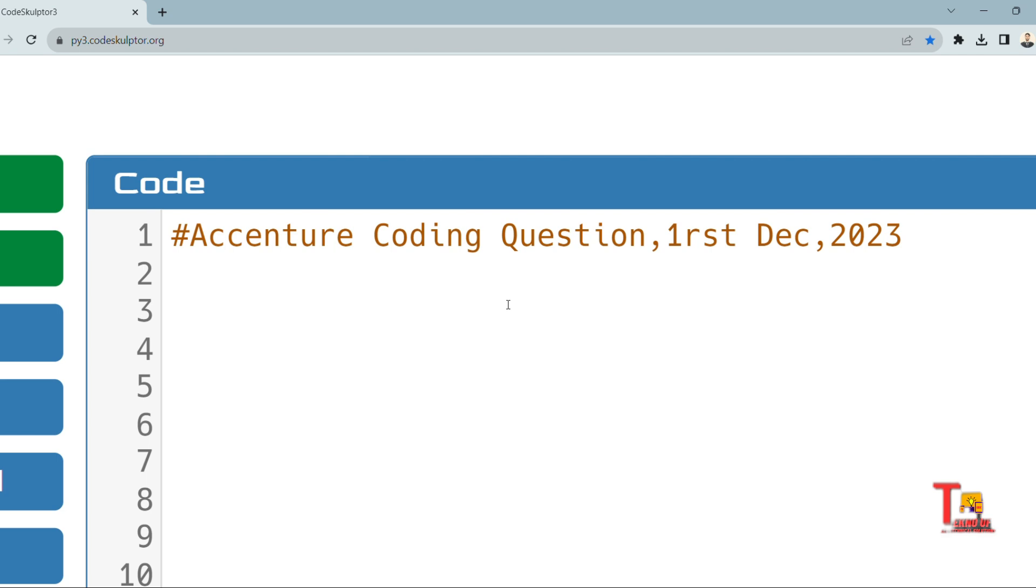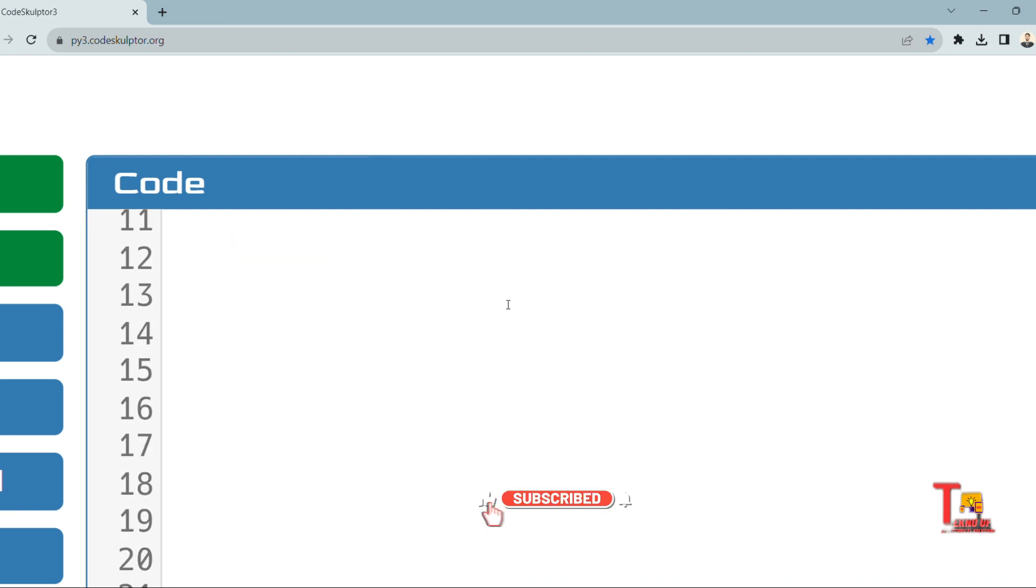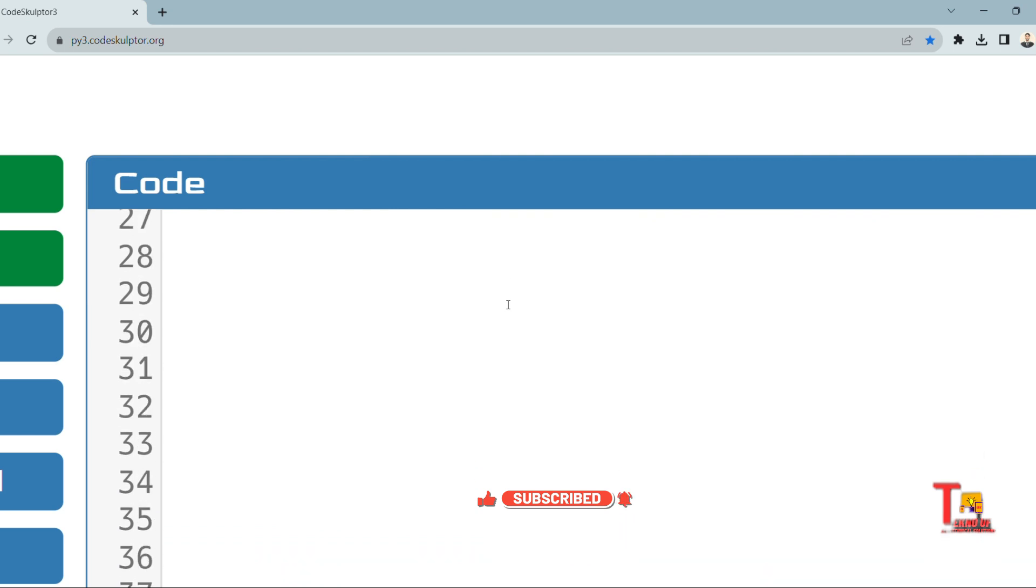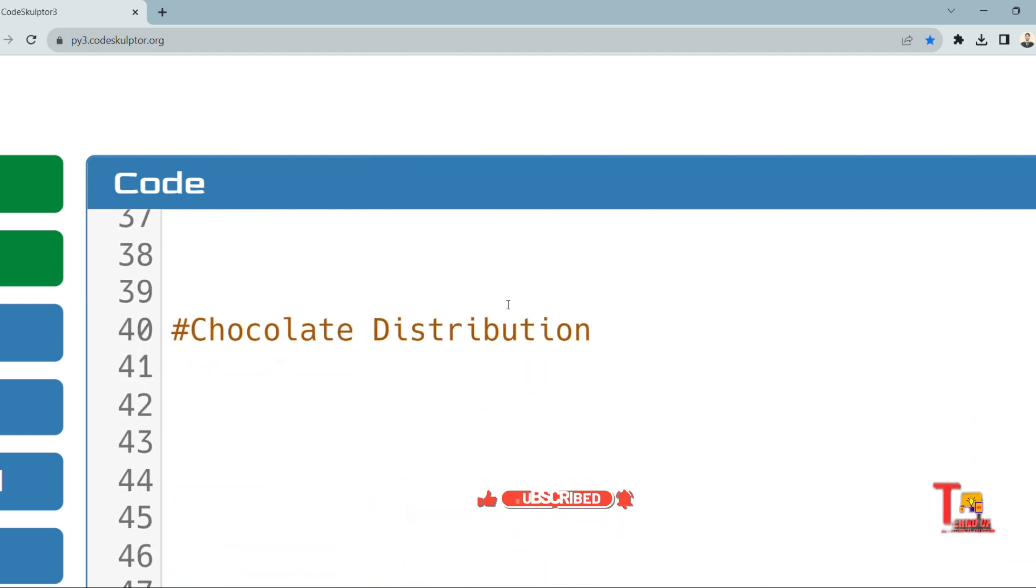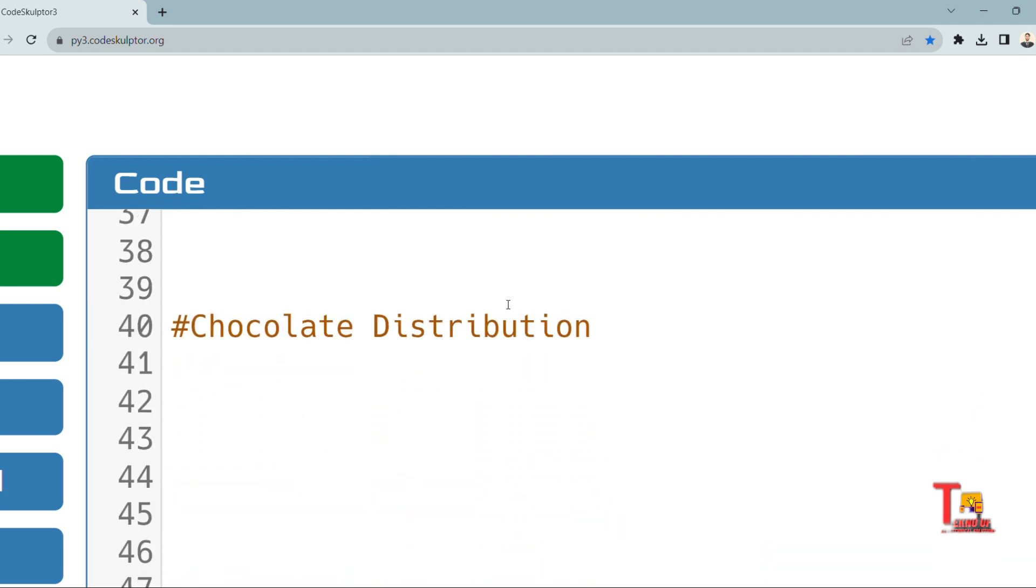Today we'll see two coding questions which were asked on Accenture on-campus drive, first December 2023. The first question is regarding Chocolate Distribution, and the question was already asked on 16th August.